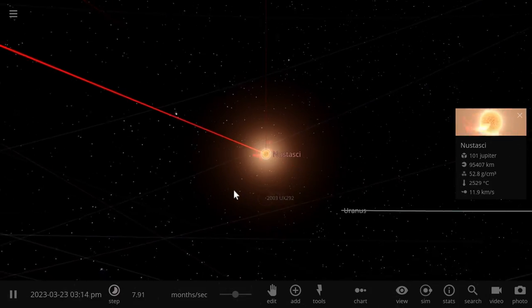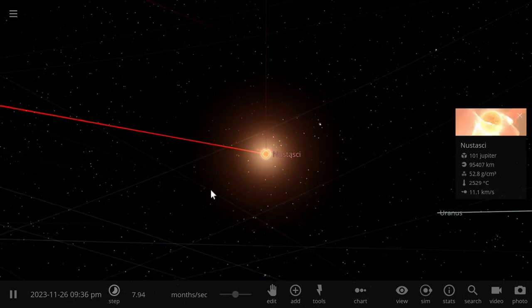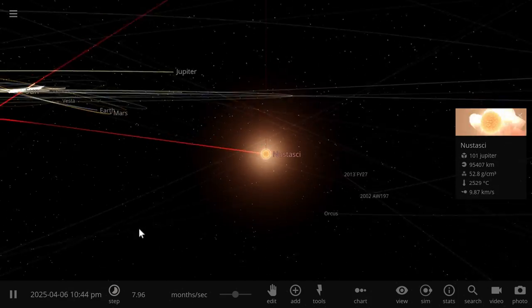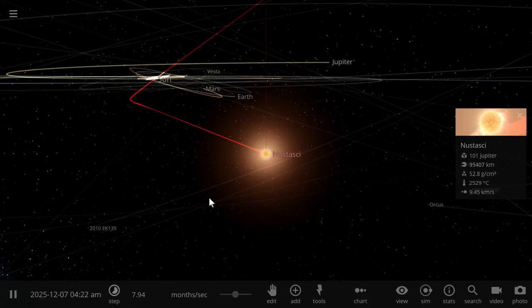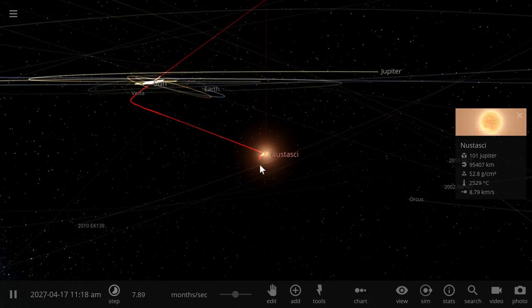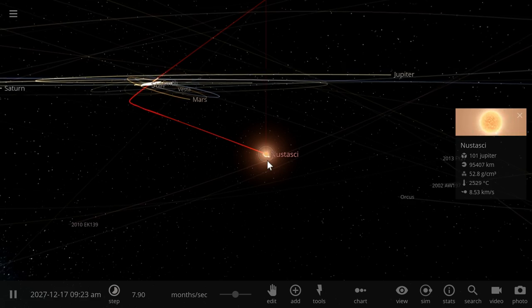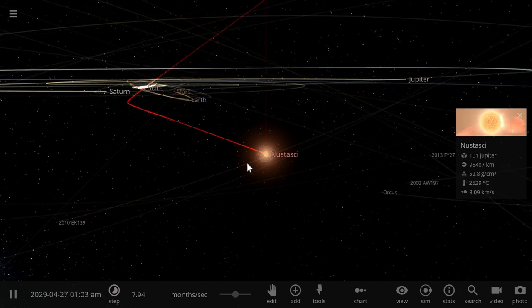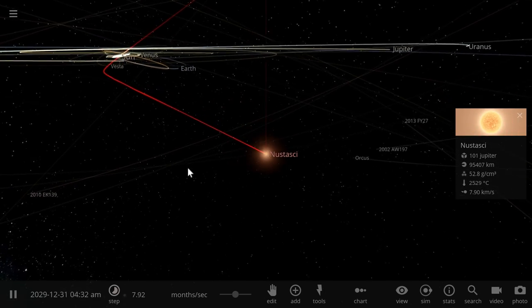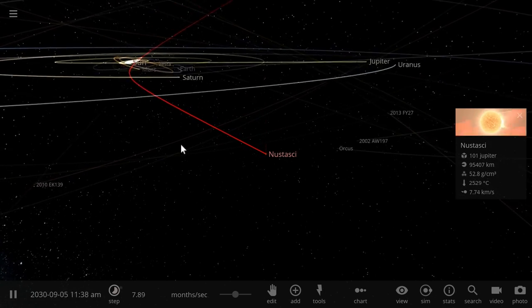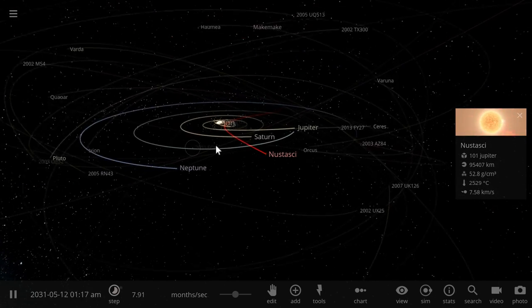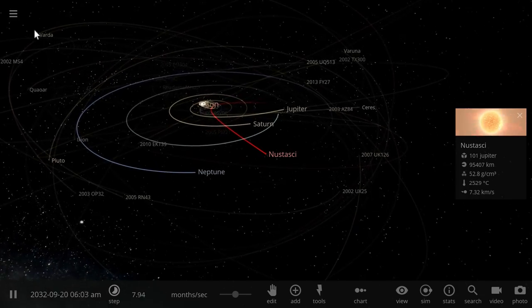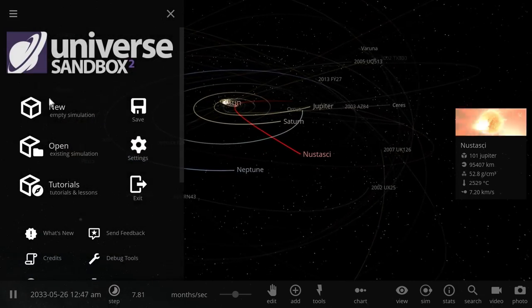Alright, this was a Hollywood trick. I totally overdramatized this. It's not going to pass this close, it's also not going to be named Nustashi, and it's definitely not going to destroy our solar system. But it is going to do something unusual.